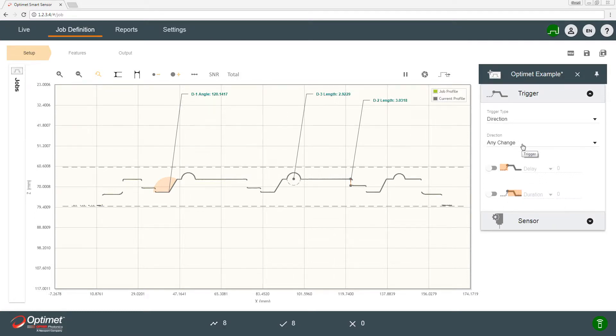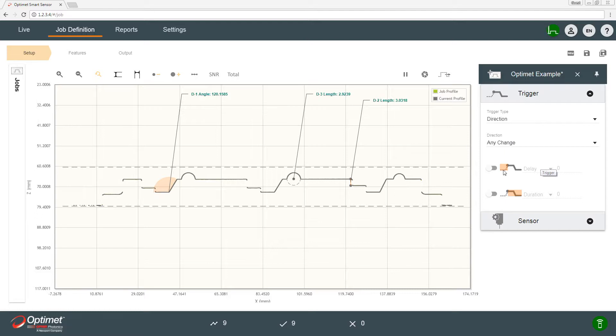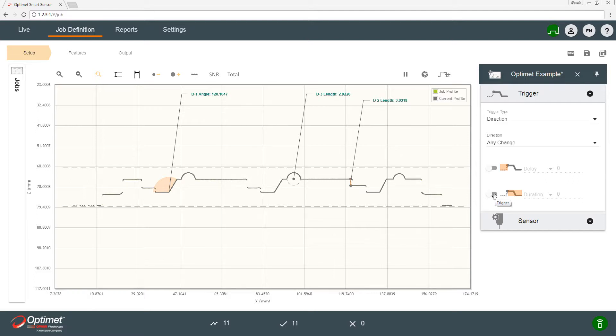As we said, there are default parameters, which is trigger type direction and direction any change. The delay will be off and duration will also be off, meaning that every time the stage changes a direction, a new profile will start being collected and the profile just finished will be displayed.